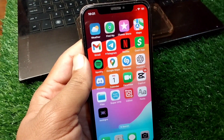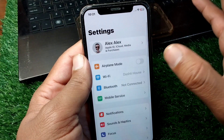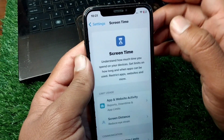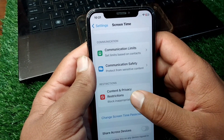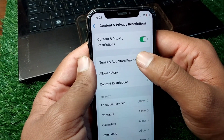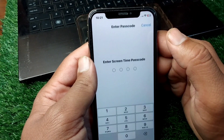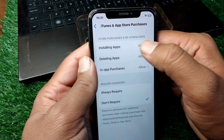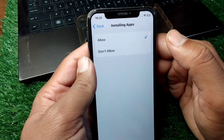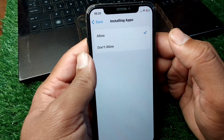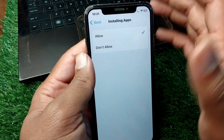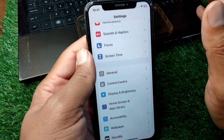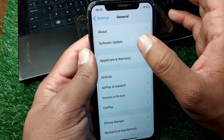First, go to your home screen and open Settings. Scroll down and tap on Screen Time, then scroll down and tap on Content and Privacy Restrictions. Tap on iTunes and App Store Purchases, enter the passcode, and tap on Installing Apps. From here, simply allow installing apps on your iPhone. Check if the problem is fixed.